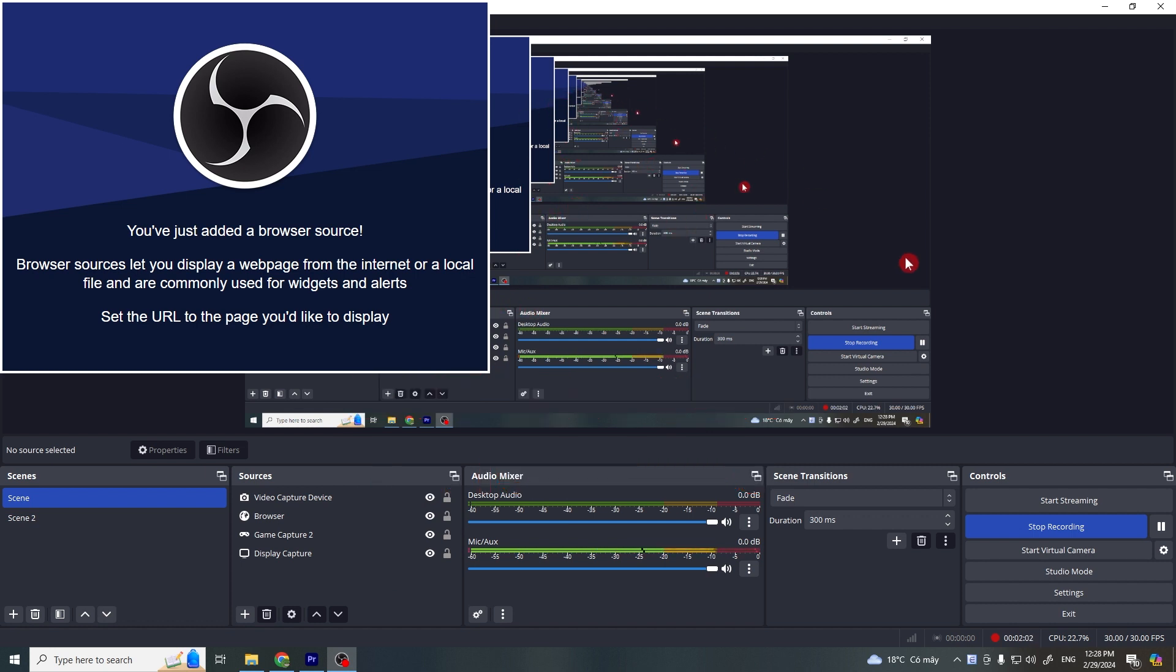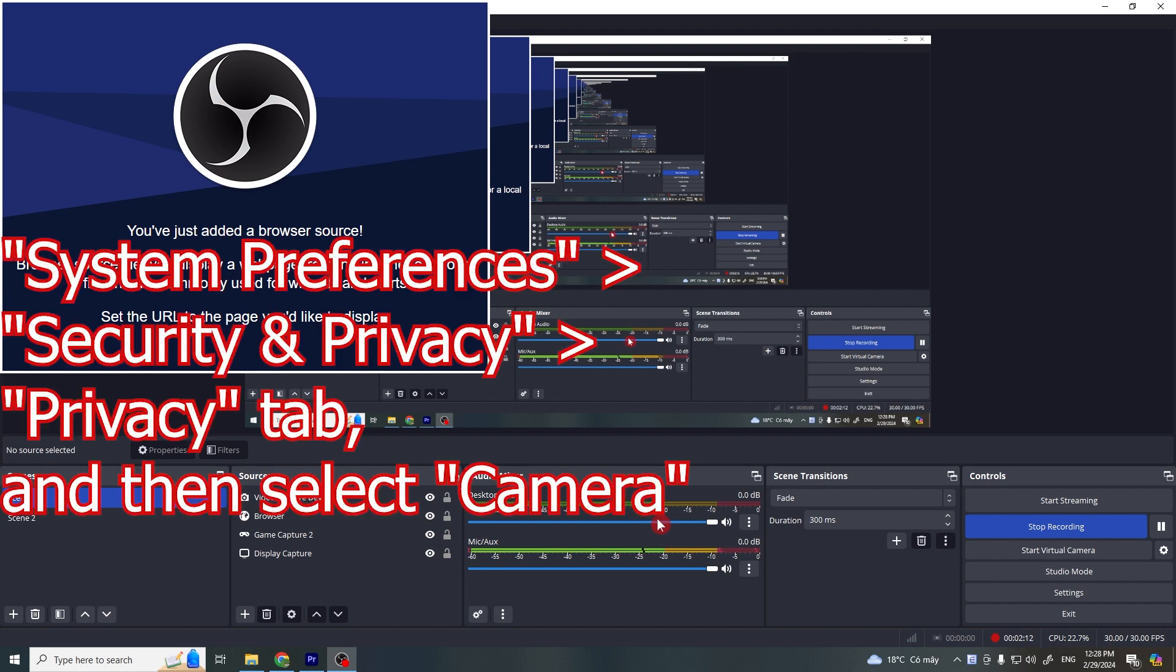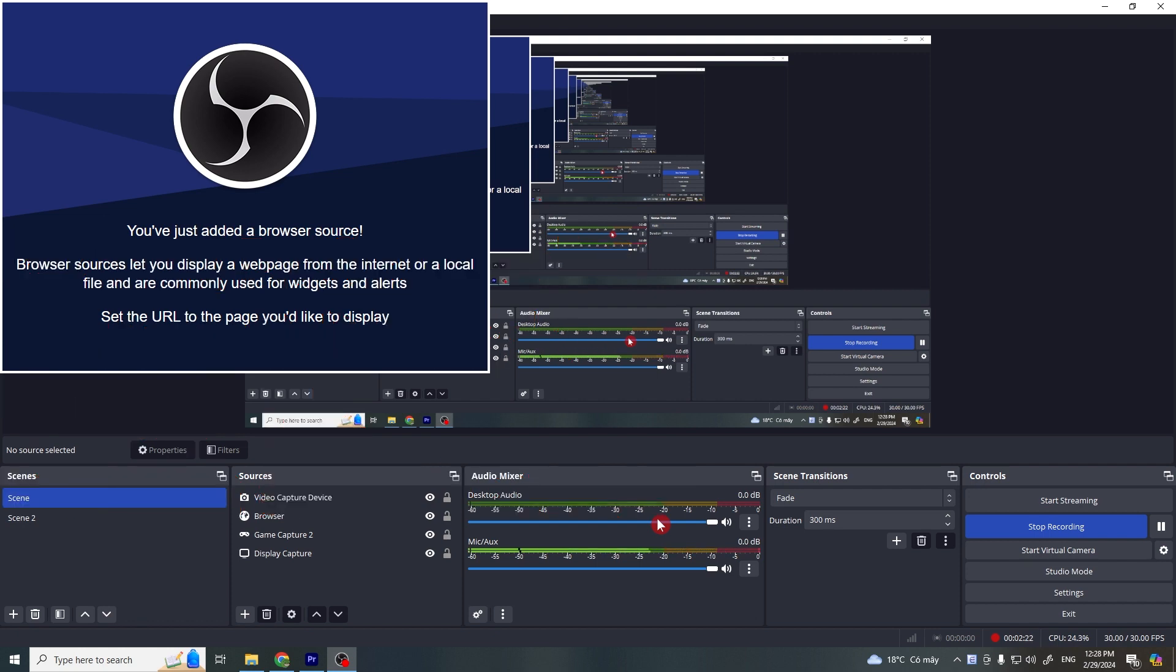Try to see if this works. And for Mac users, ensure that OBS has the necessary permission to access your webcam. Go to System Preferences, click on Security & Privacy, click on Privacy tab and then select Camera from the sidebar. Make sure that OBS is checked and allowing you to use your webcam.